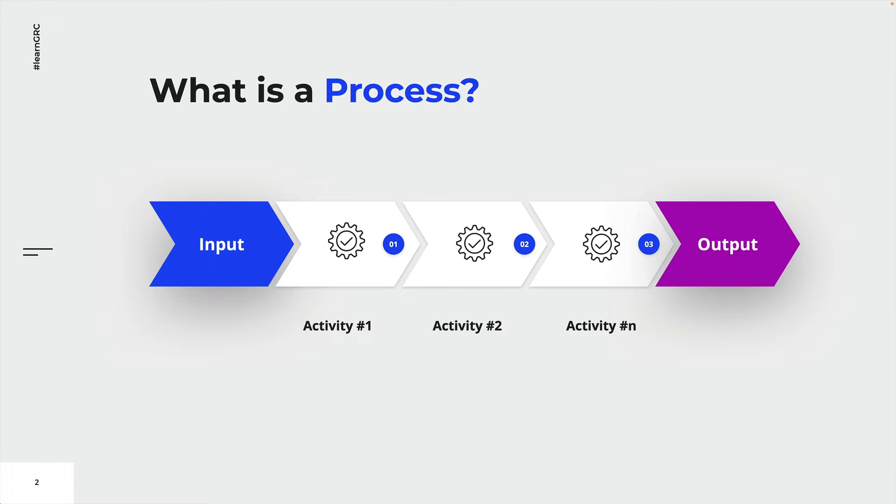In this example right here, we have some generic activities symbolized by tooth gears. As soon as the input is provided, they are executed. Upon completion, the output is generated and the process is completed.